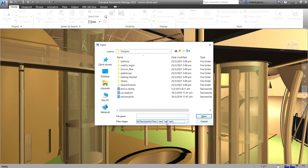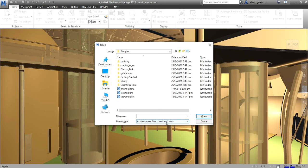Okay, so that is the difference between the NWD file format, which is the snapshot of the current state of the model. Whereas NWF format, it contains the links to the original native files together with the Navisworks specific data, for example, the review markups.